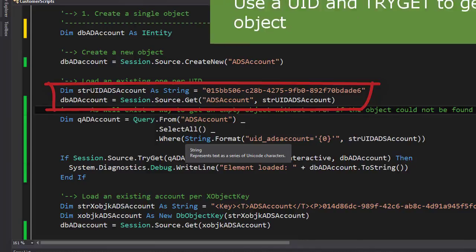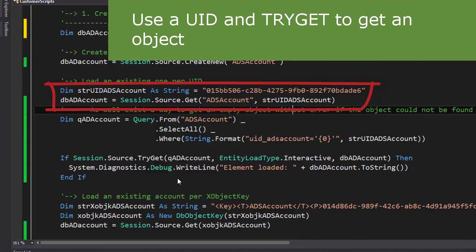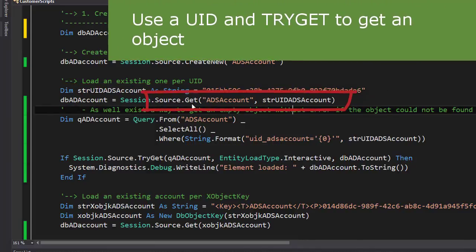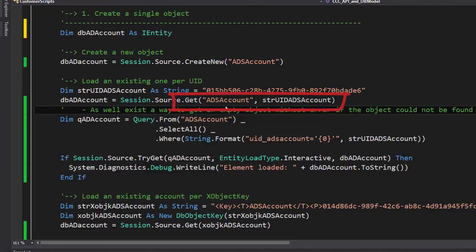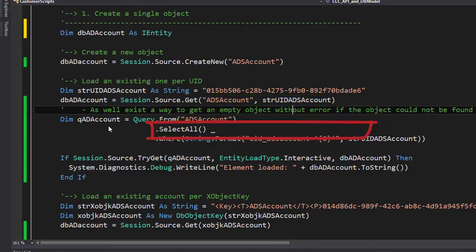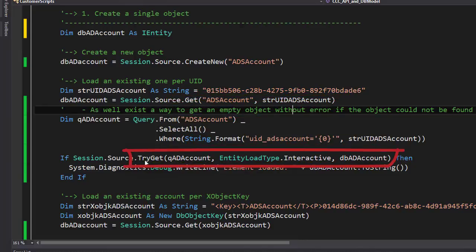Another way to do that is to use instead of the Get which throws an error if the object could not be loaded, for example because the object UID is wrong, it's the way to use a TryGet. You can see the TryGet over here. TryGet works a little bit different than the Get itself.